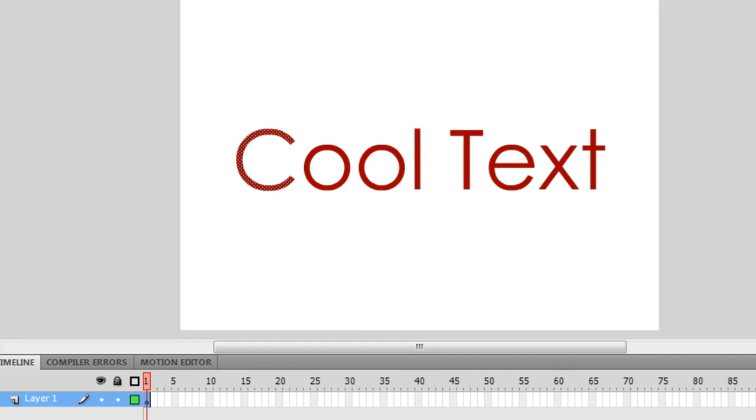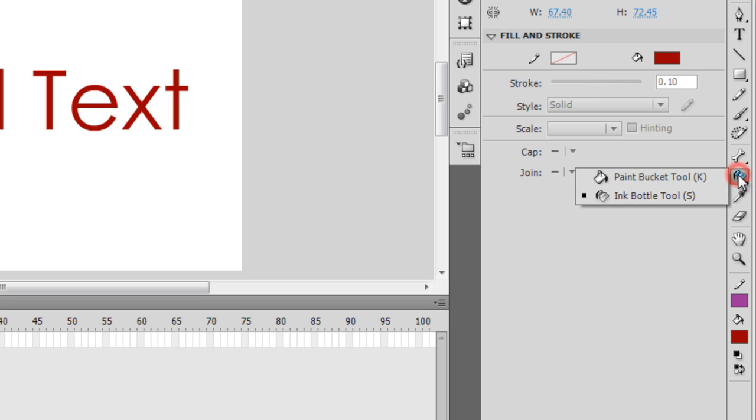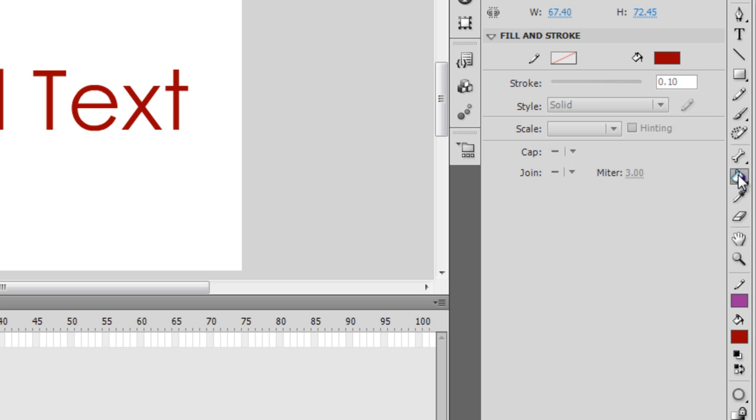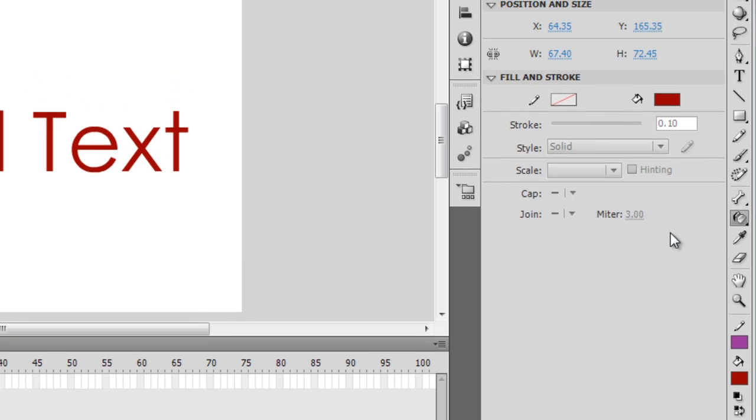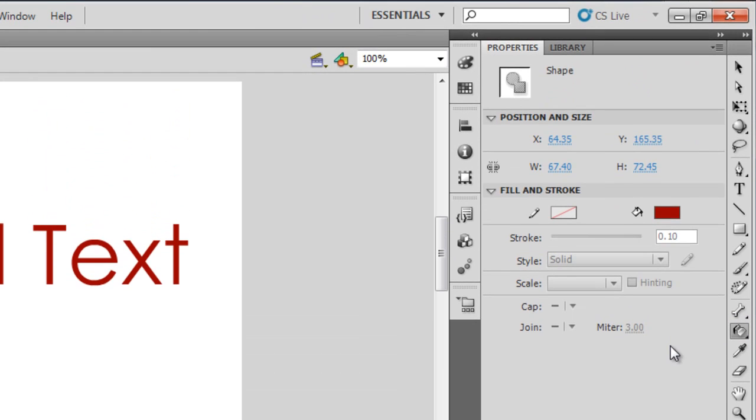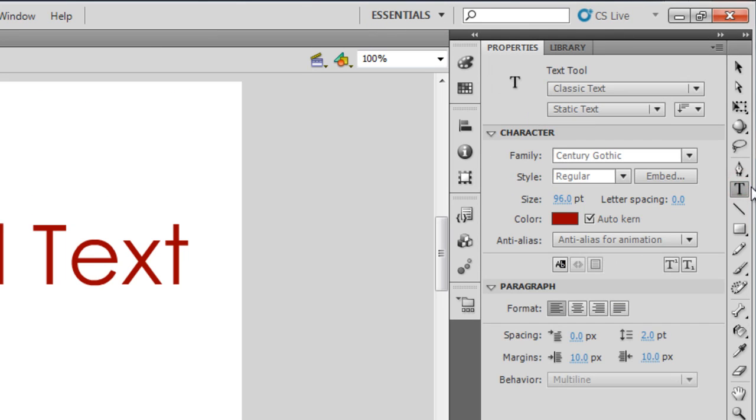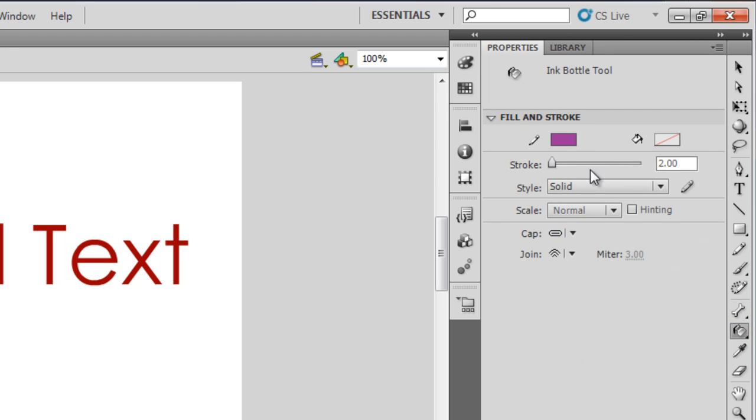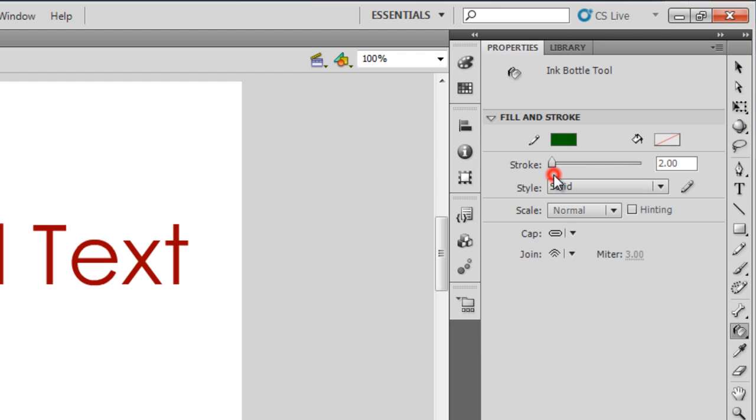The next thing that I'm going to do now is let me give it a stroke before I actually start using the animation. Let me hit the Ink Bottle Tool. You may be seeing the Paint Bucket Tool, you need to just click and press and then you can actually select the Ink Bottle Tool to apply a different stroke. Let me choose a different stroke color.